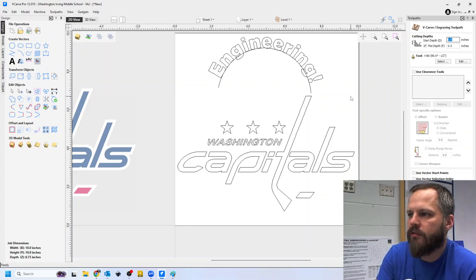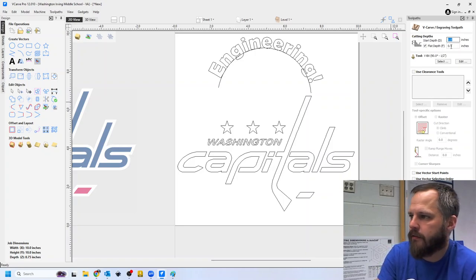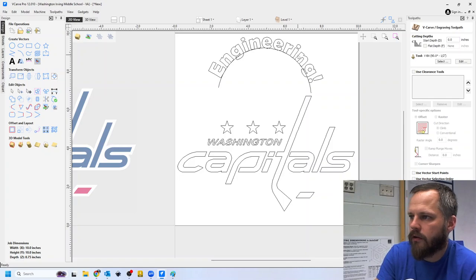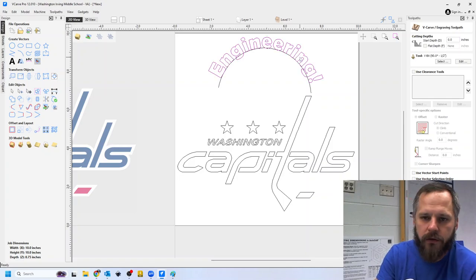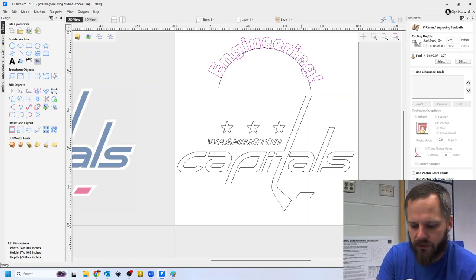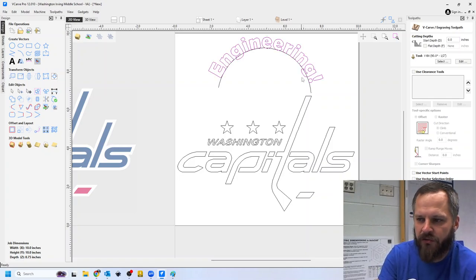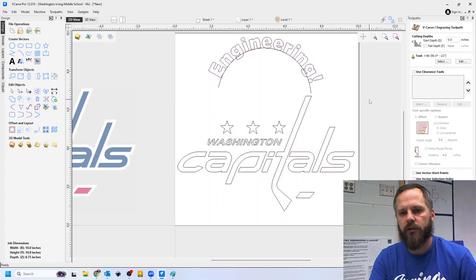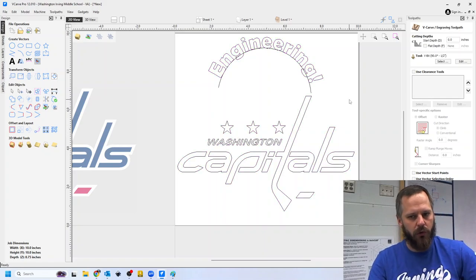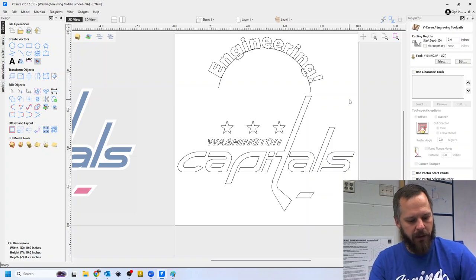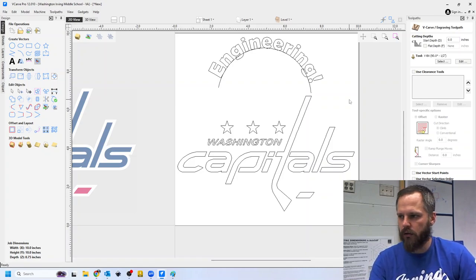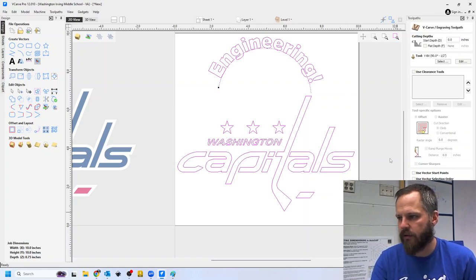So I need to select my vectors. So click on it till it turns pink, hold down shift, click on whatever I want. You can also hit control A on the keyboard for control all. We'll select everything.